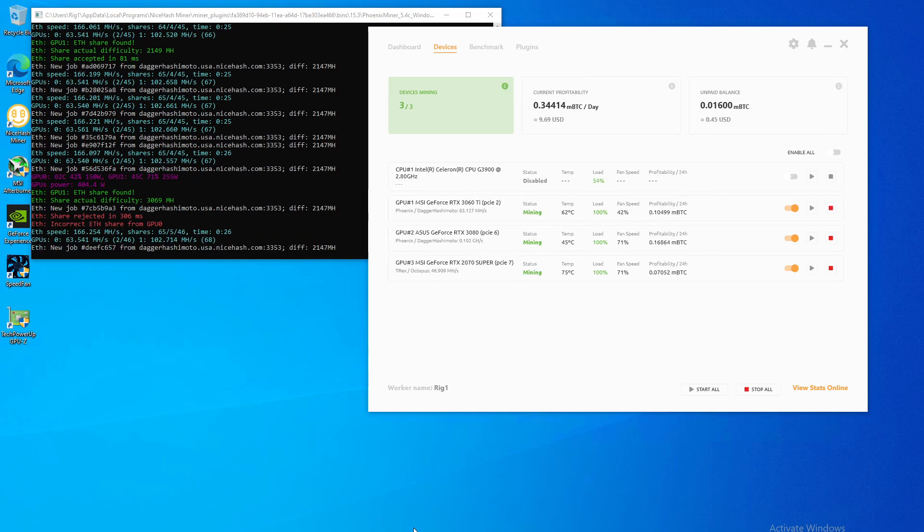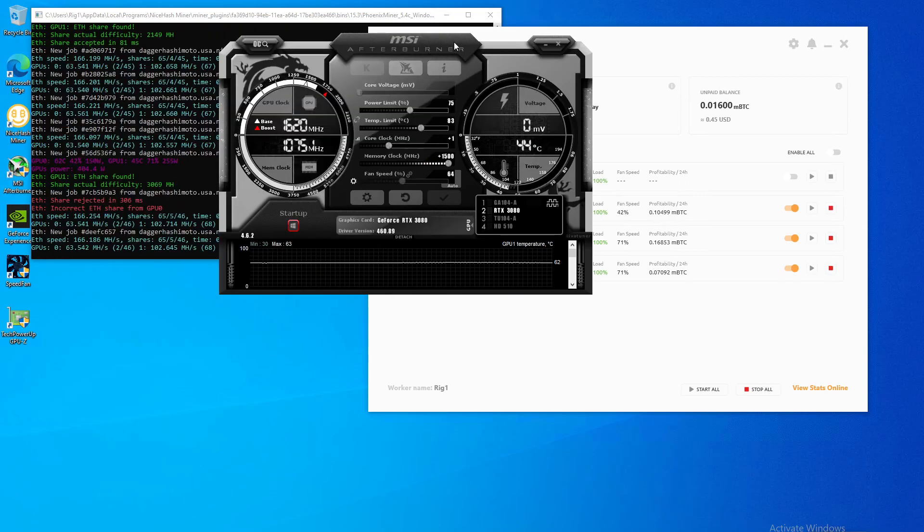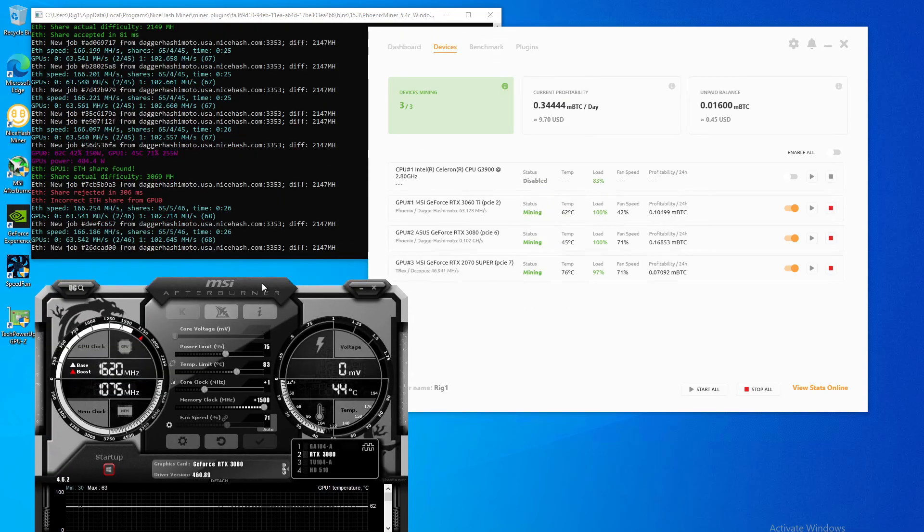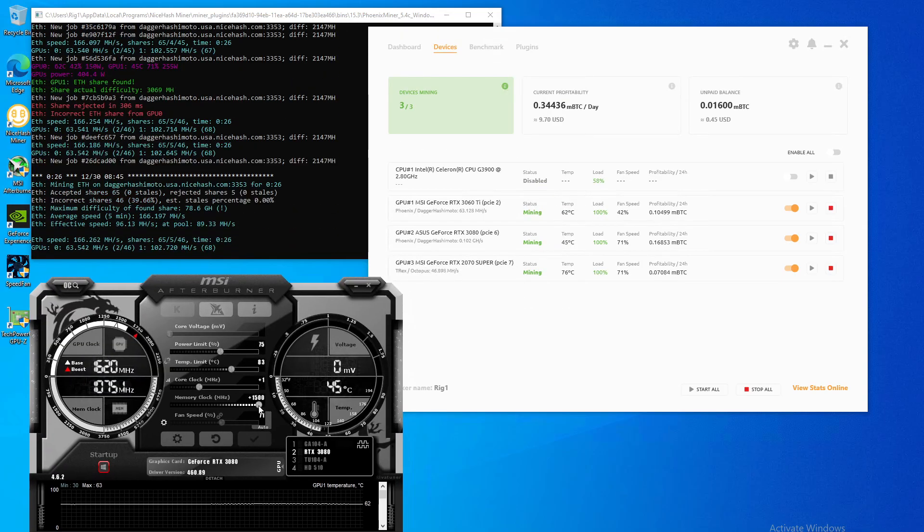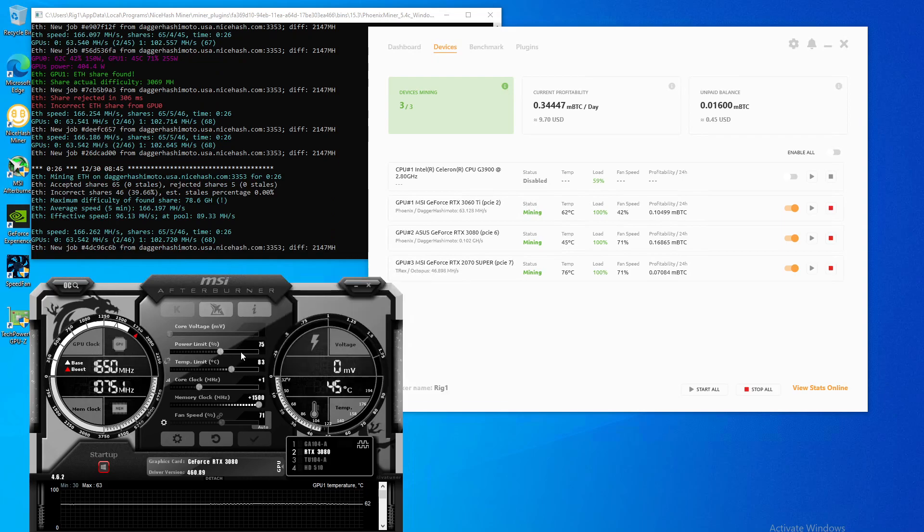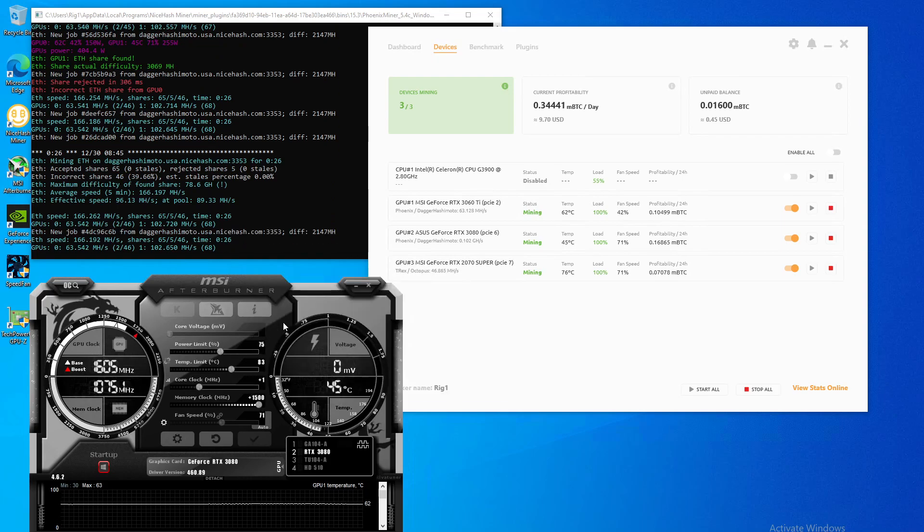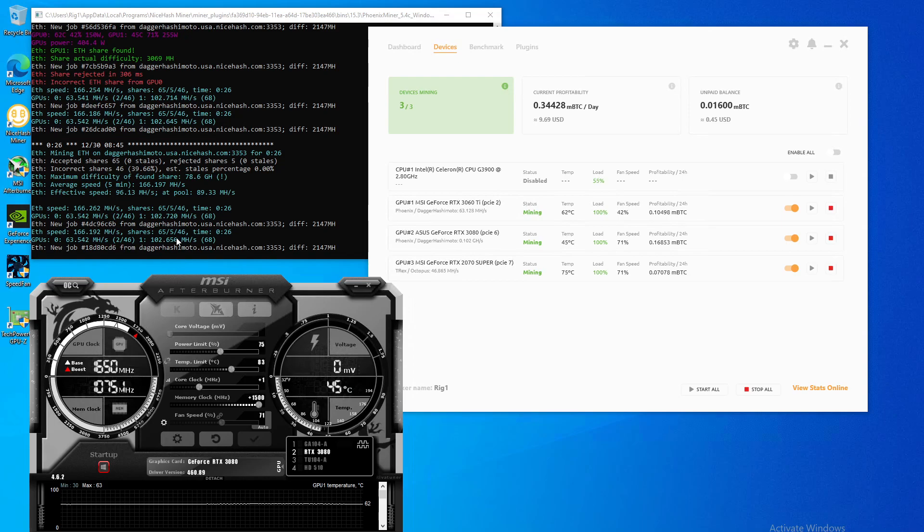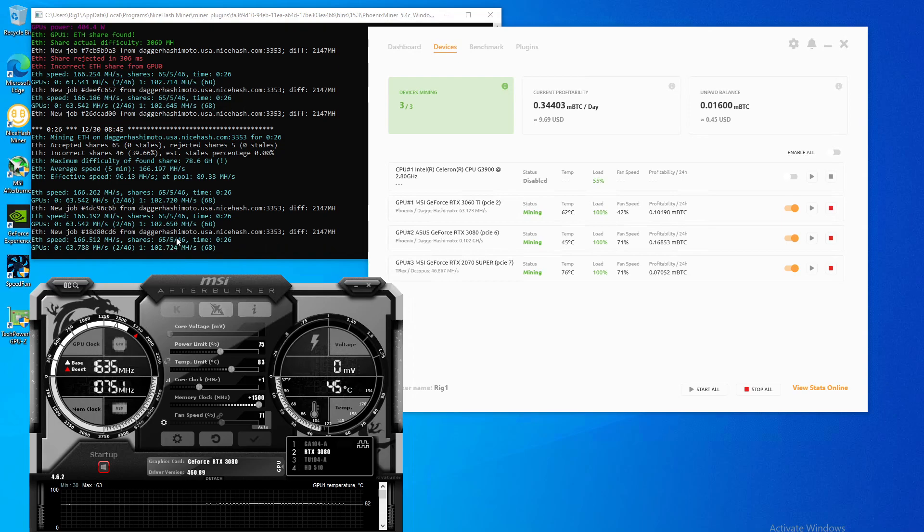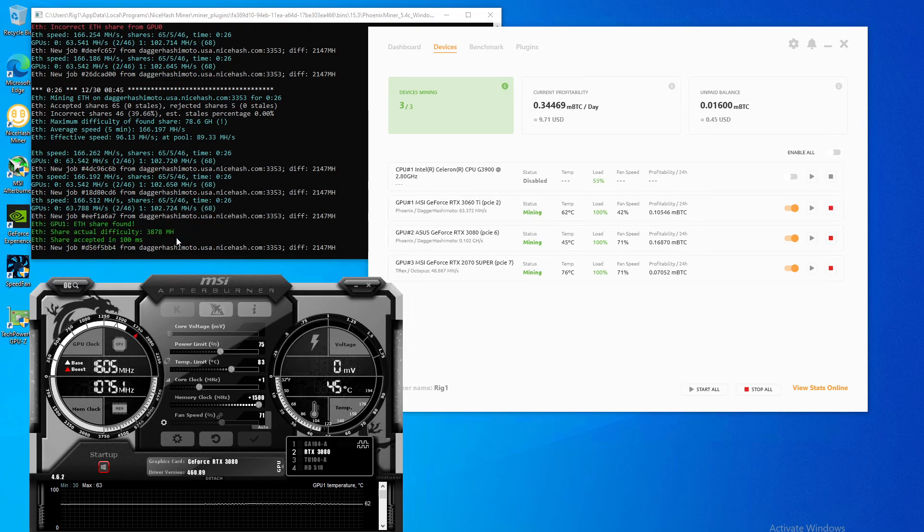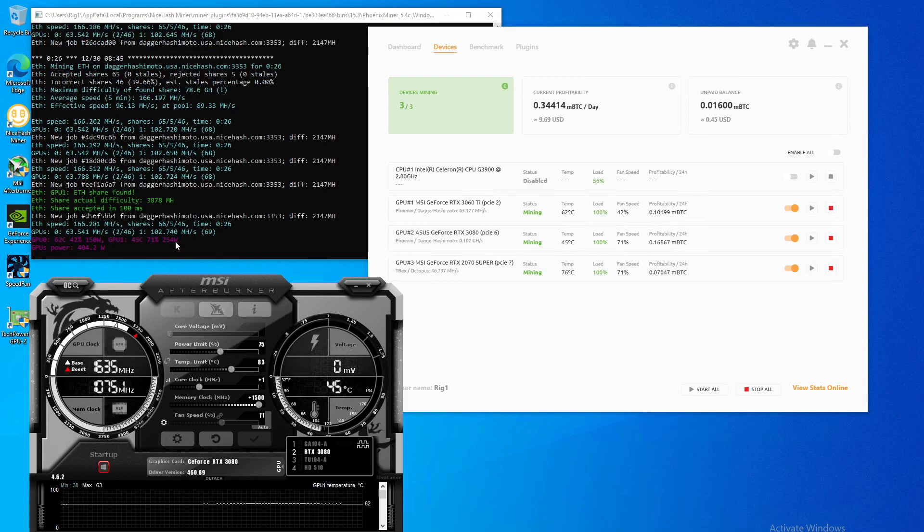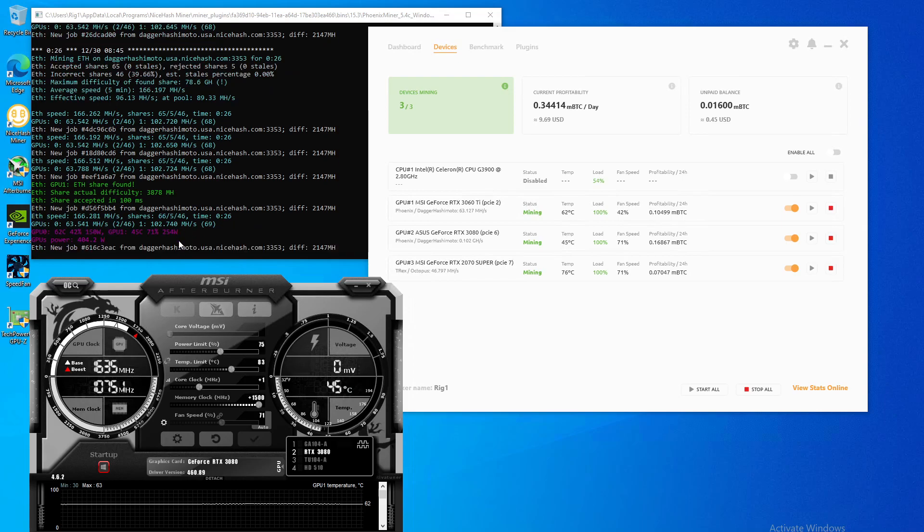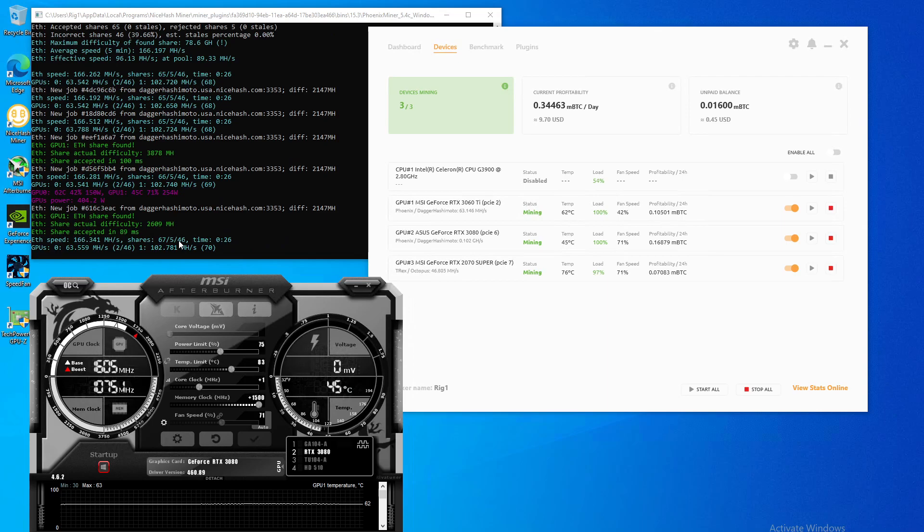So this has been running consistently and in Afterburner we have the memory set at plus 1500 and the power limit at 75%. This is giving us 102 megahashes per second and drawing 254 watts. So it's around 254, 255 usually.